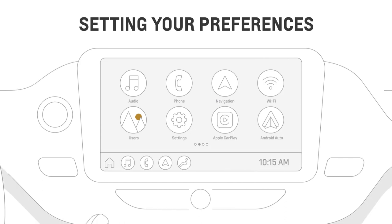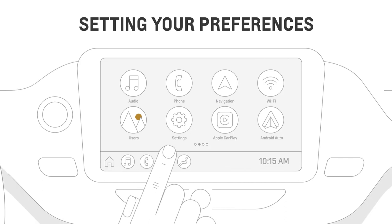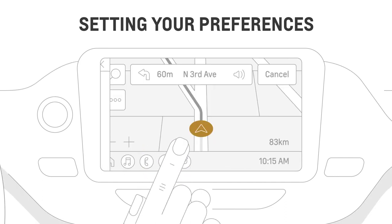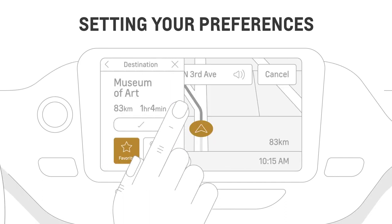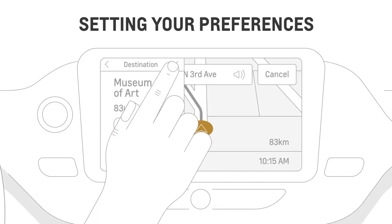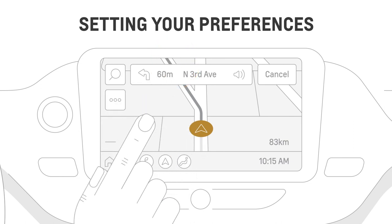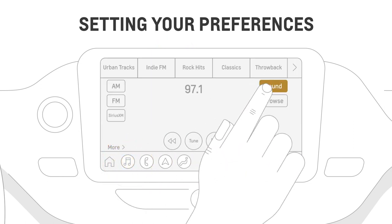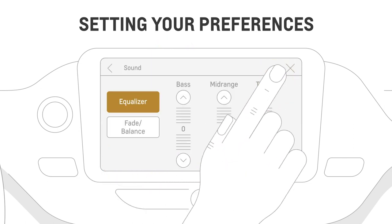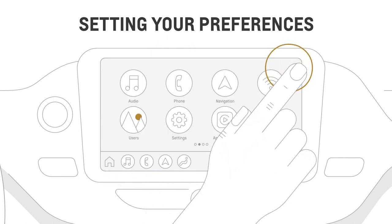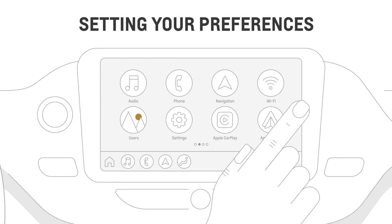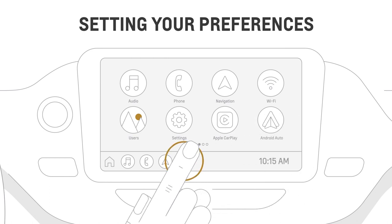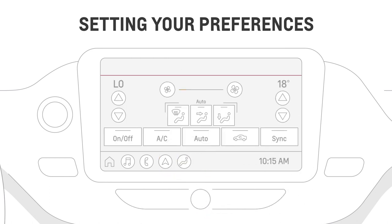Once you've created your personal profile, your profile will recall your recent navigation and route preferences, your sound settings, the way you like to see your home screen, and your vehicle's comfort and convenience settings.